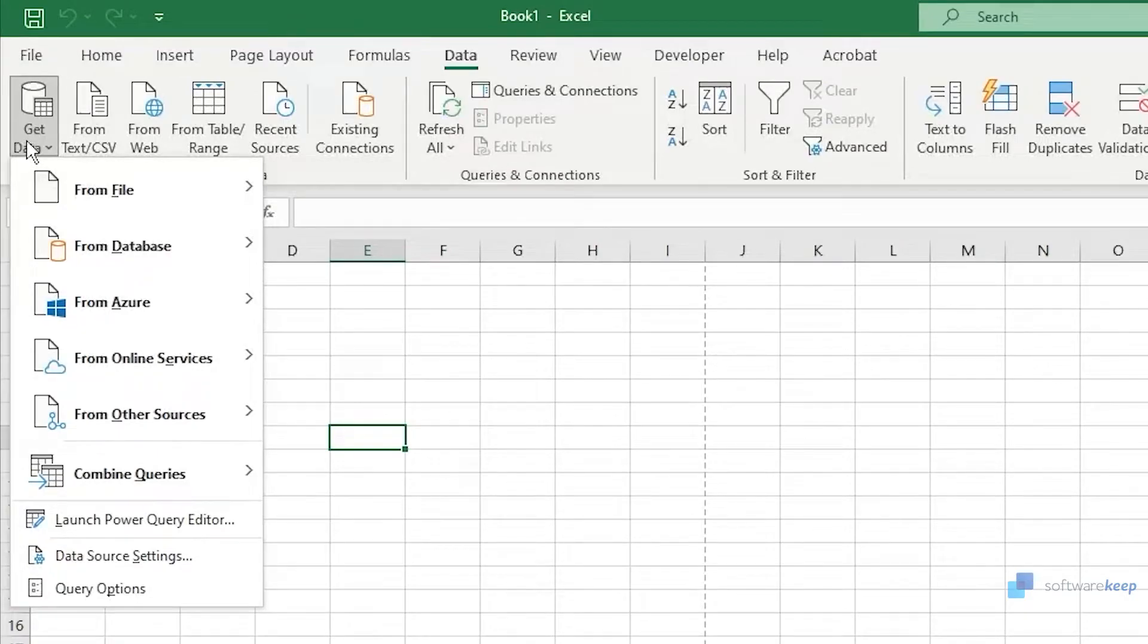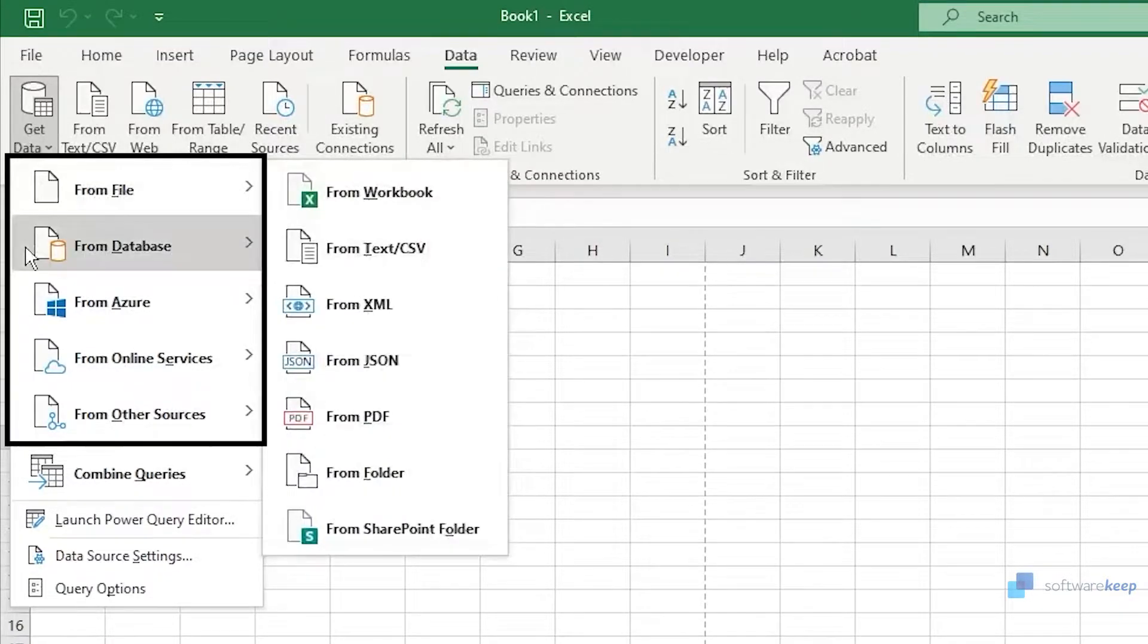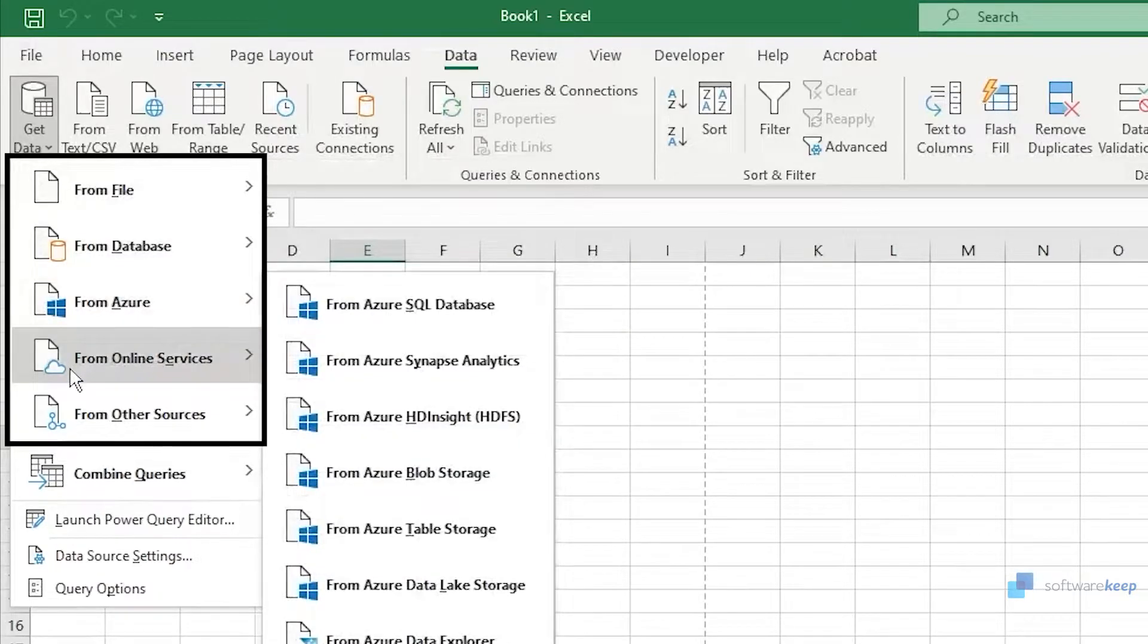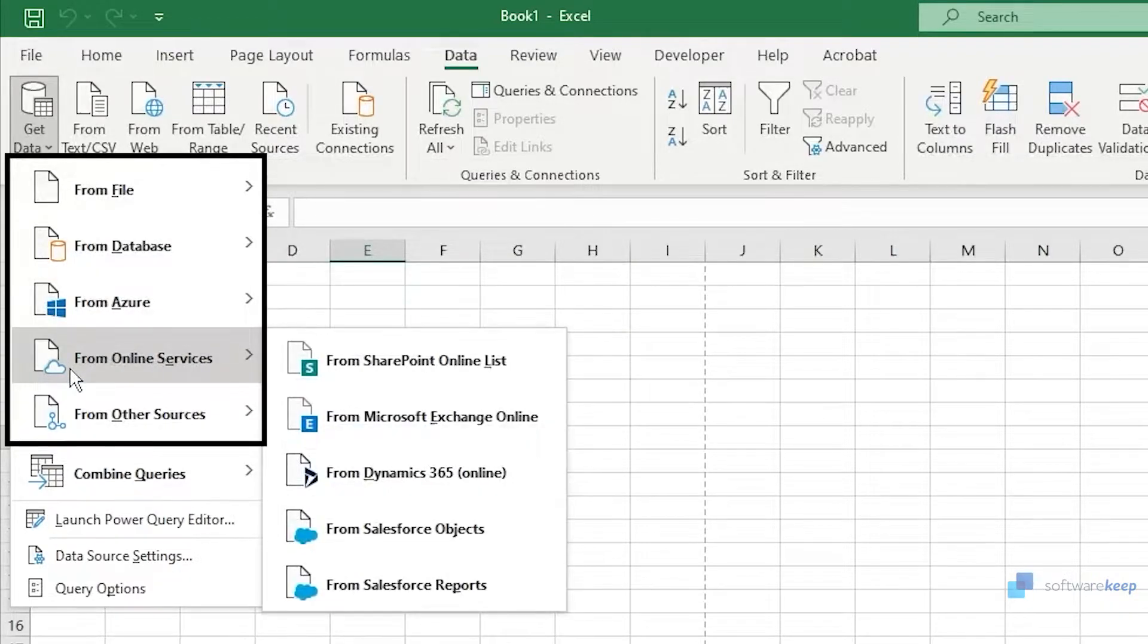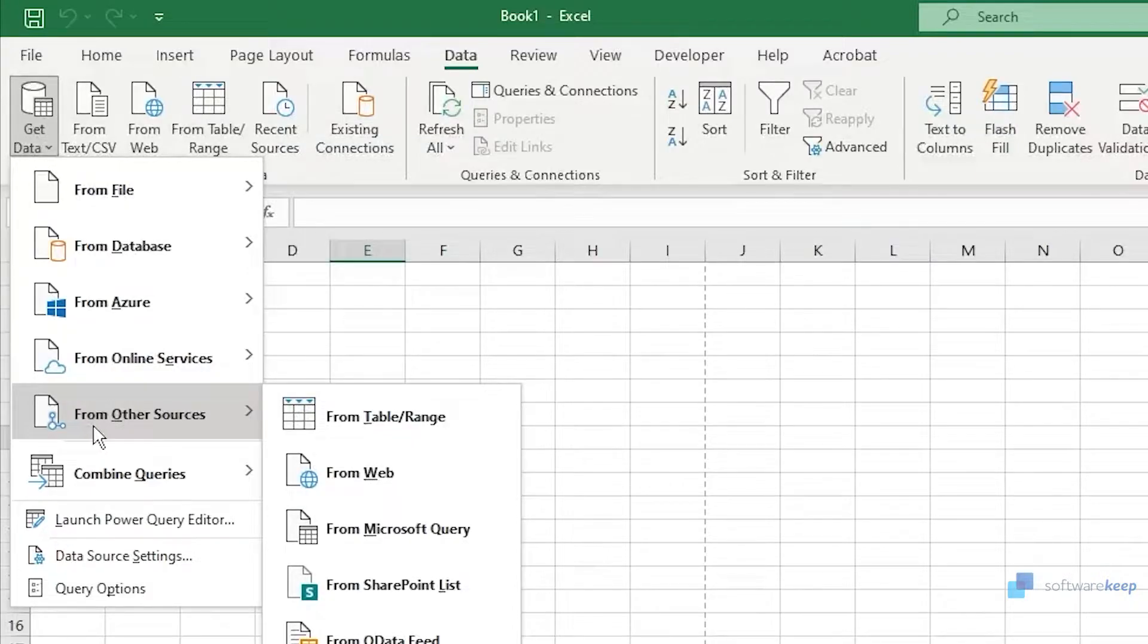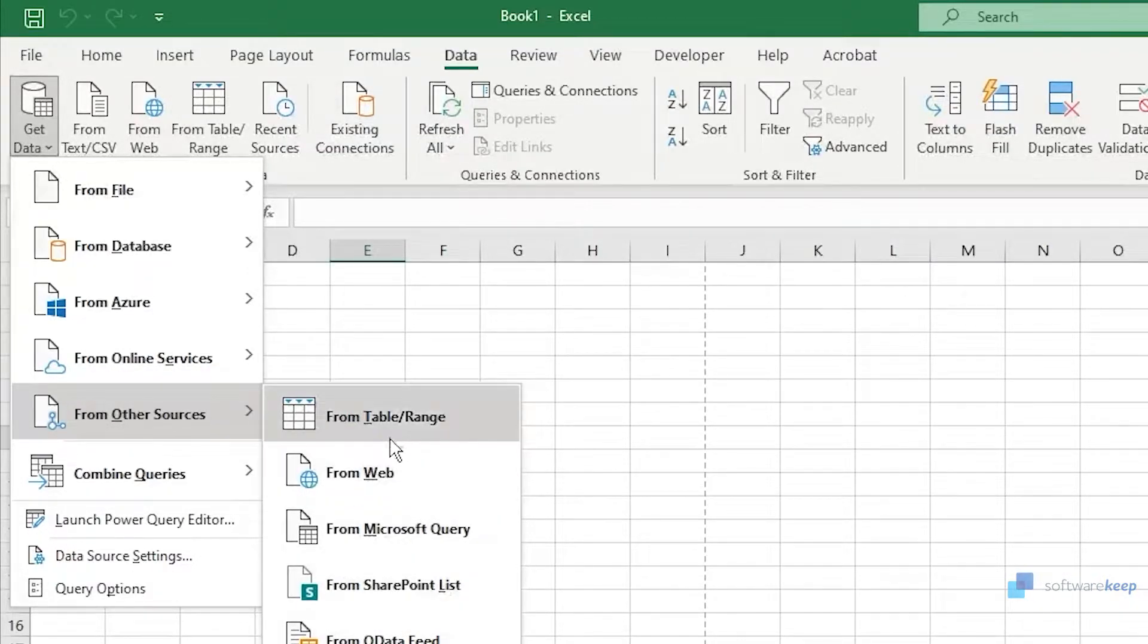Next you can see that we can import data from file, from database, from Azure, from online services, from other sources. Inside all of these categories you can select which one you need.